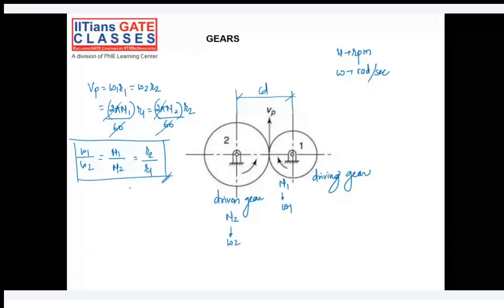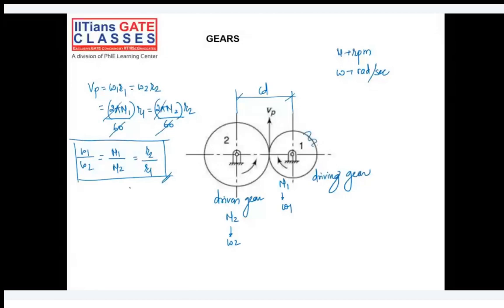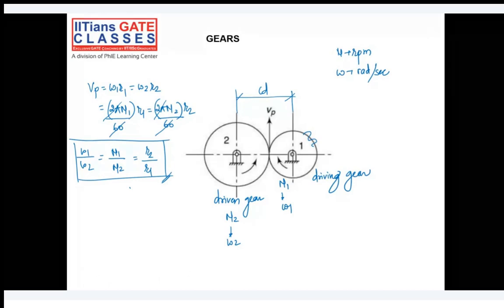To prevent slip when transmitting higher power, we make projections and recesses on the surface - these are the teeth. We call the disc with teeth a gear or gear wheel. When two external gears are in mesh, they rotate in opposite directions - if gear 1 rotates clockwise, gear 2 rotates counterclockwise.